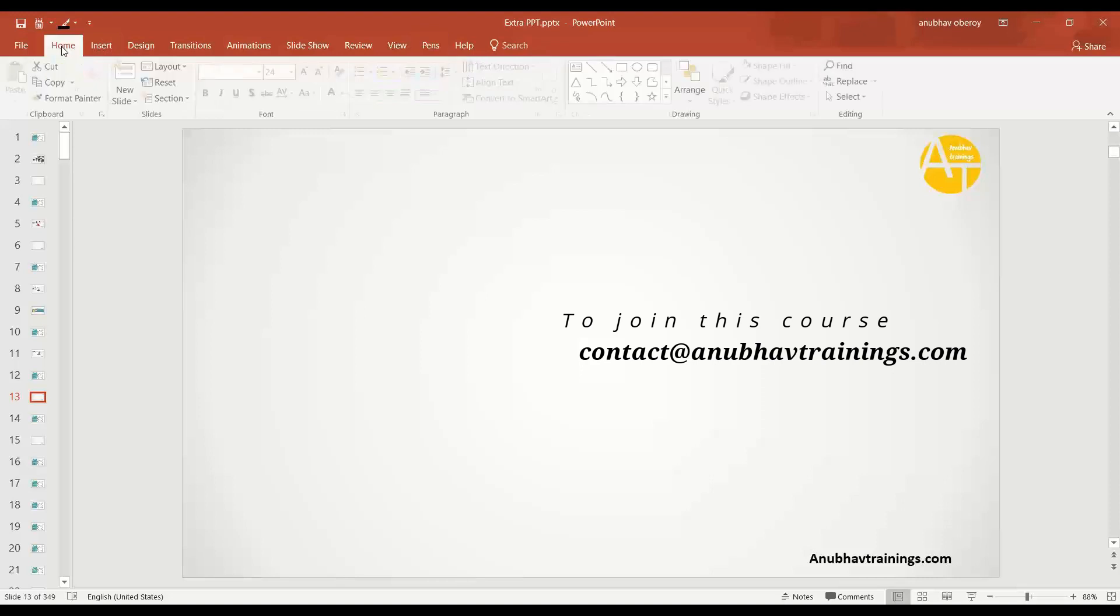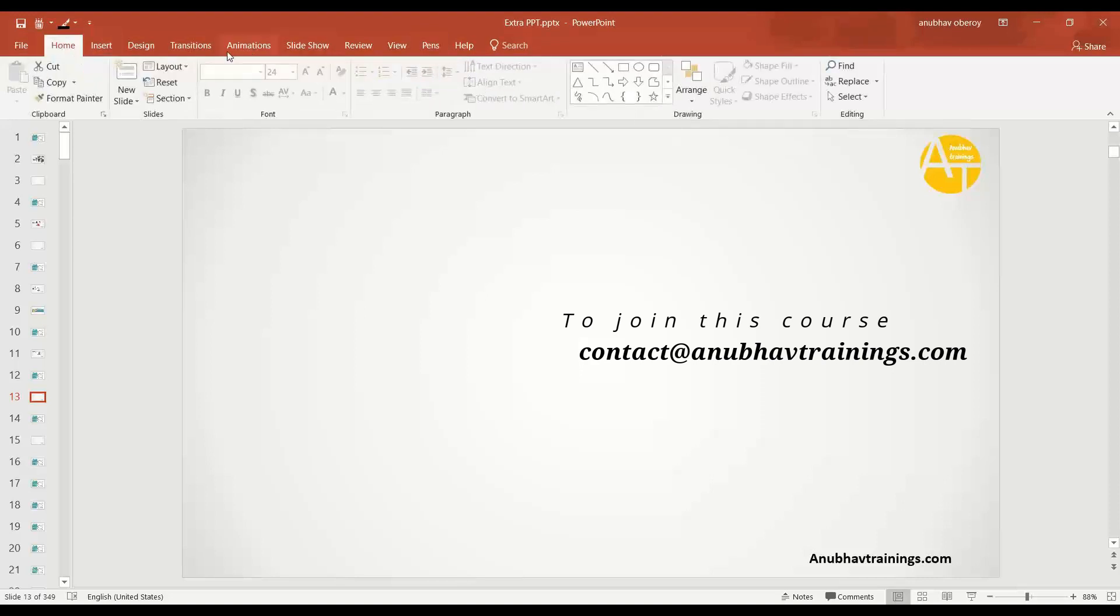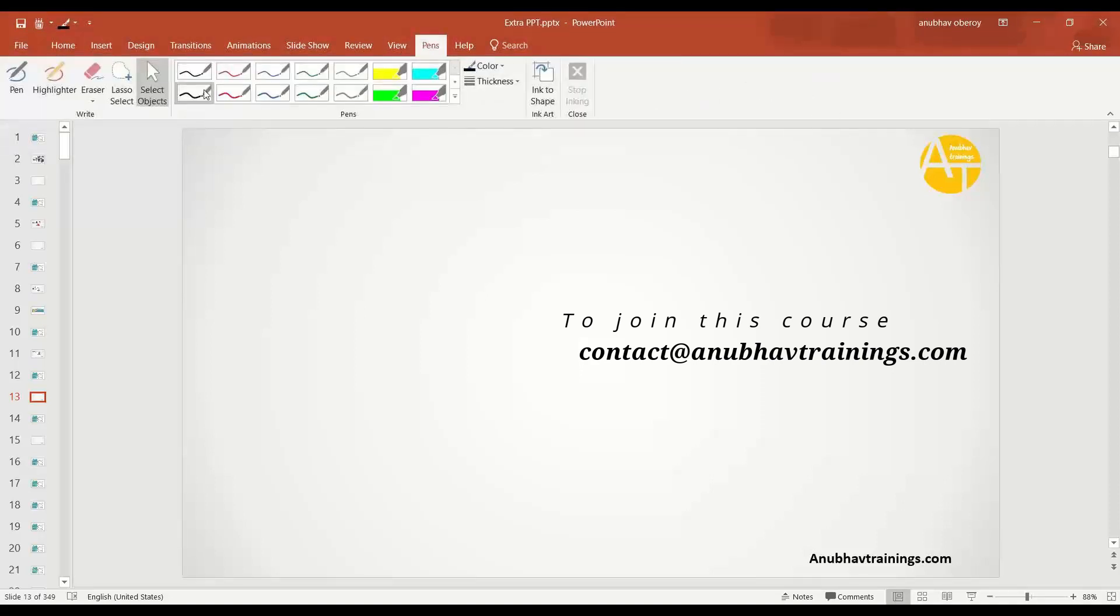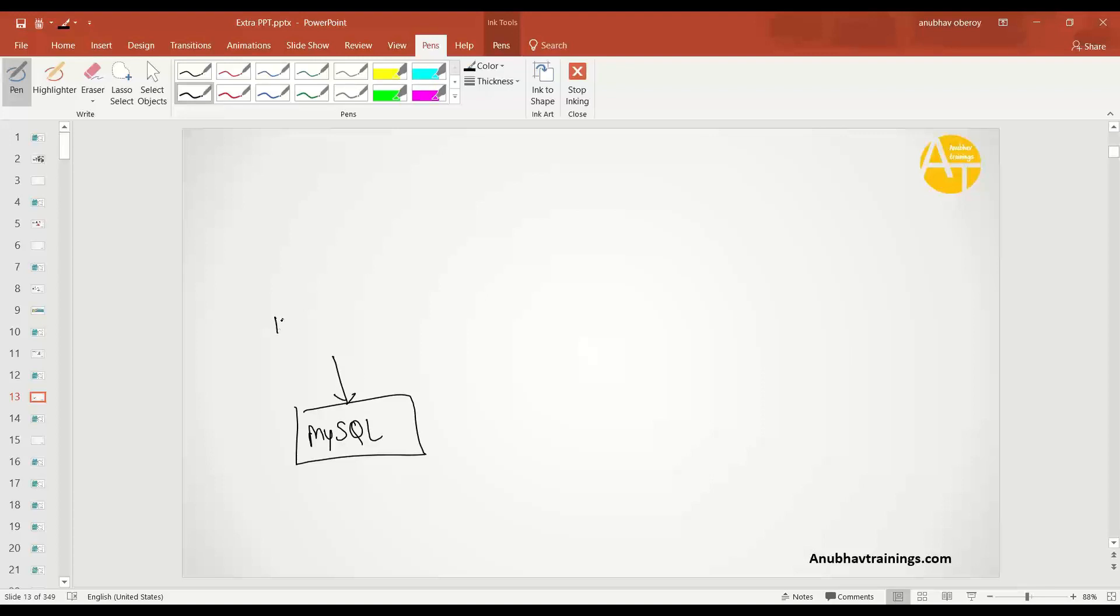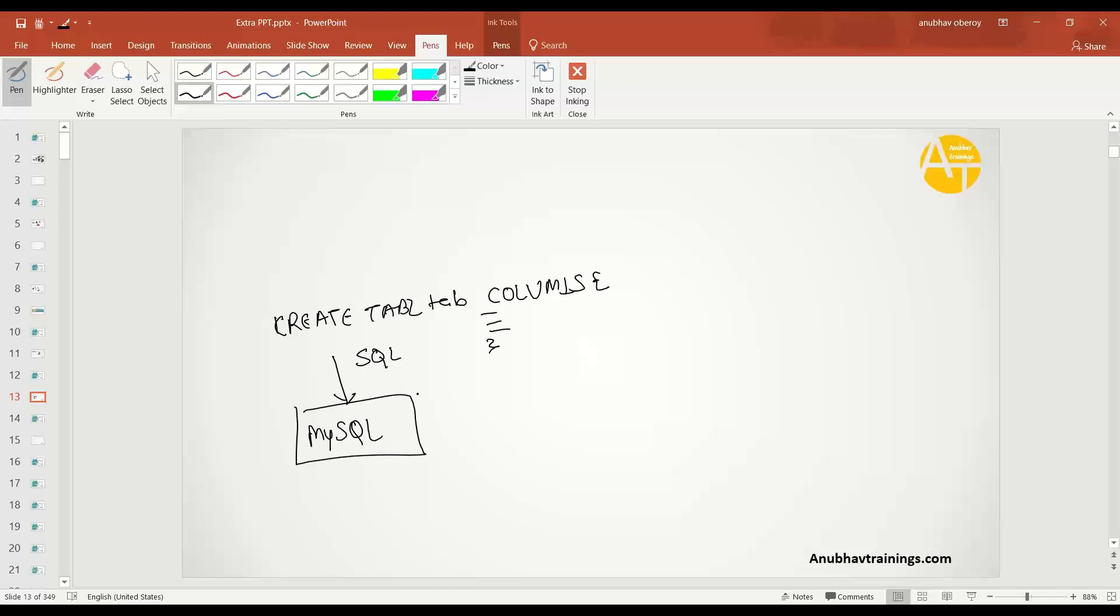Let's understand what it means by database agnostic way of development. Suppose today your company has a MySQL database and you're writing a command to create a database table. You say create table, table name, and then you will put columns, curly braces, and then all the columns. This is the SQL command you would need to pass to MySQL database to create a database table.